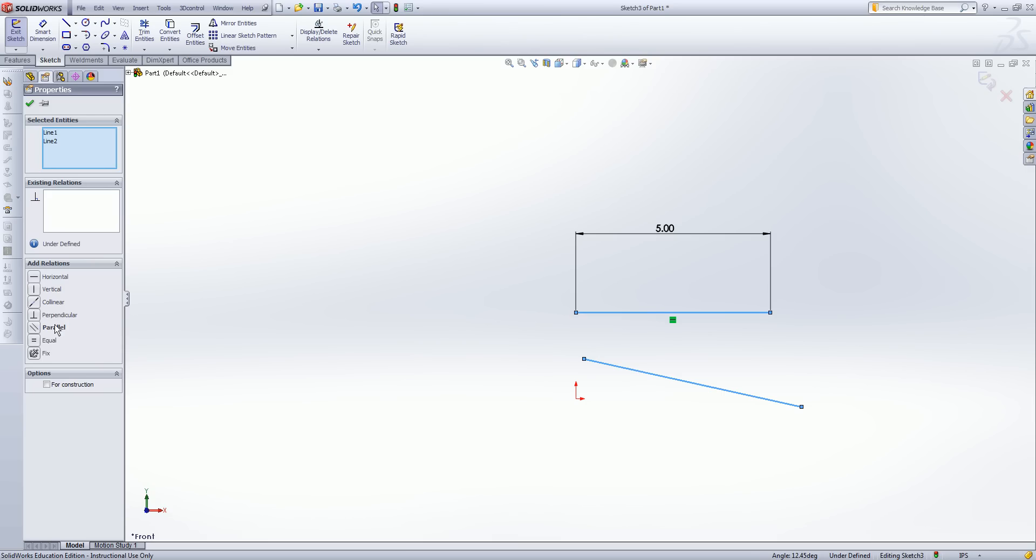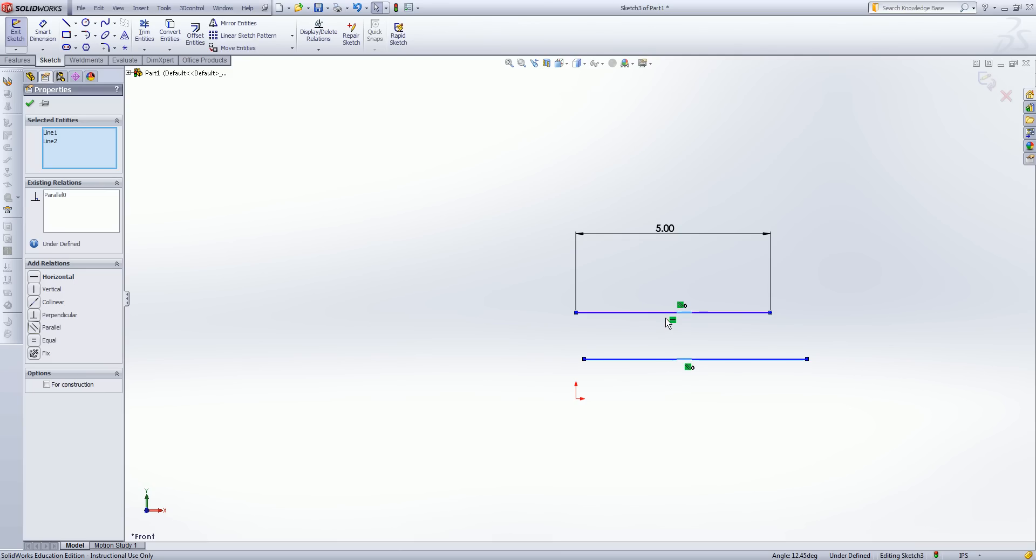Let's try using parallel right now. So I'm going to go into existing relations and I'm just going to select parallel. You see that the lines snap parallel to one another. The parallel relation icon shows up. Now this first line is also horizontal. So you notice that to satisfy all the relations, this line snaps to horizontal in order to be parallel with our first line.